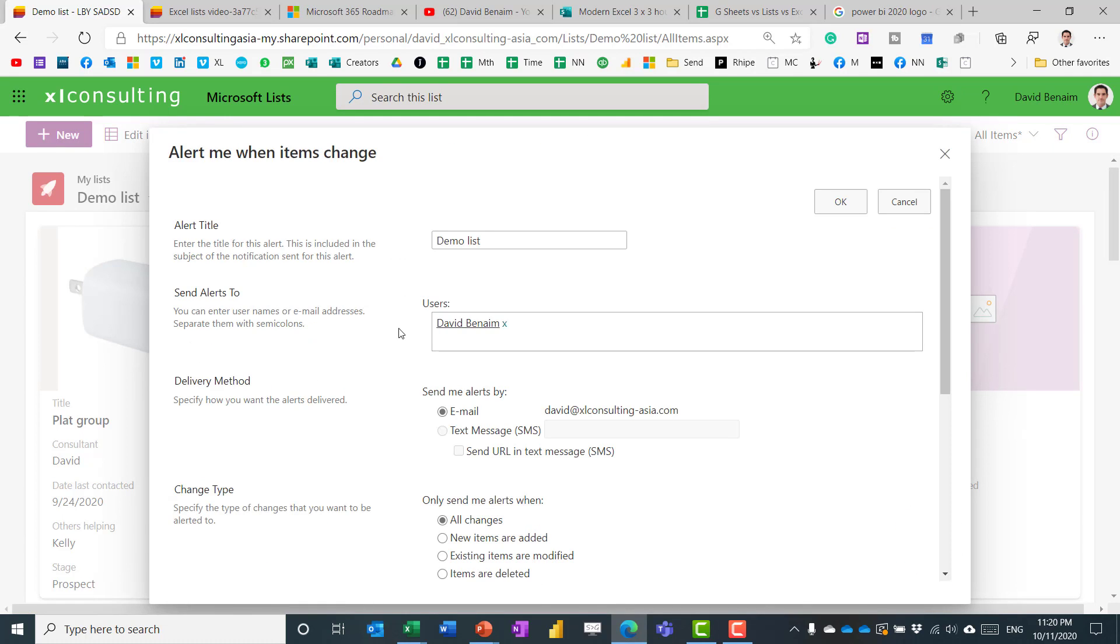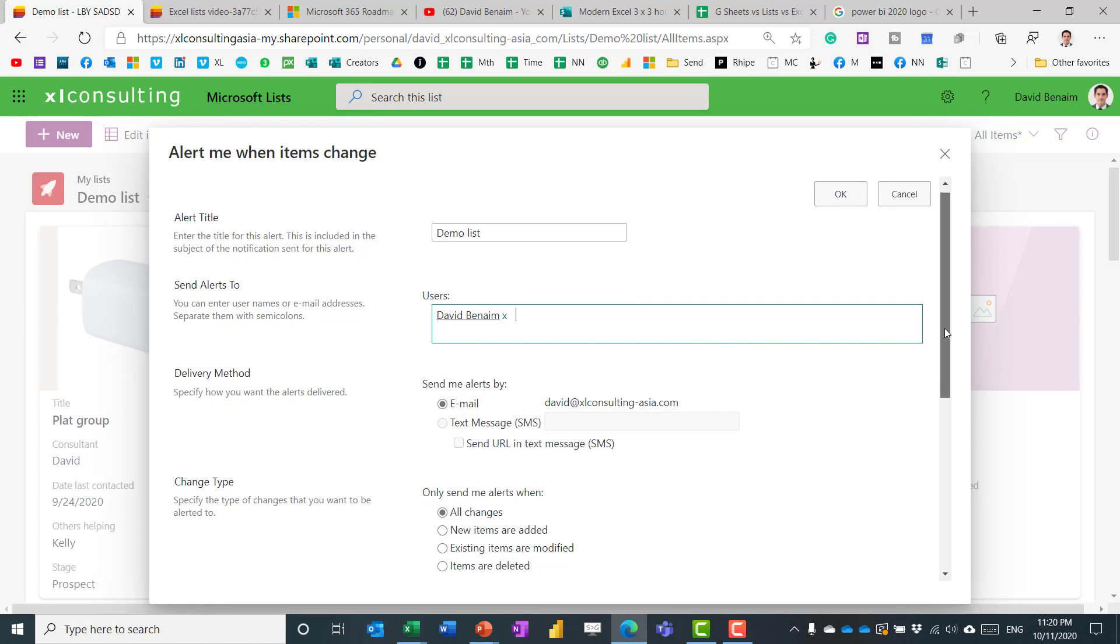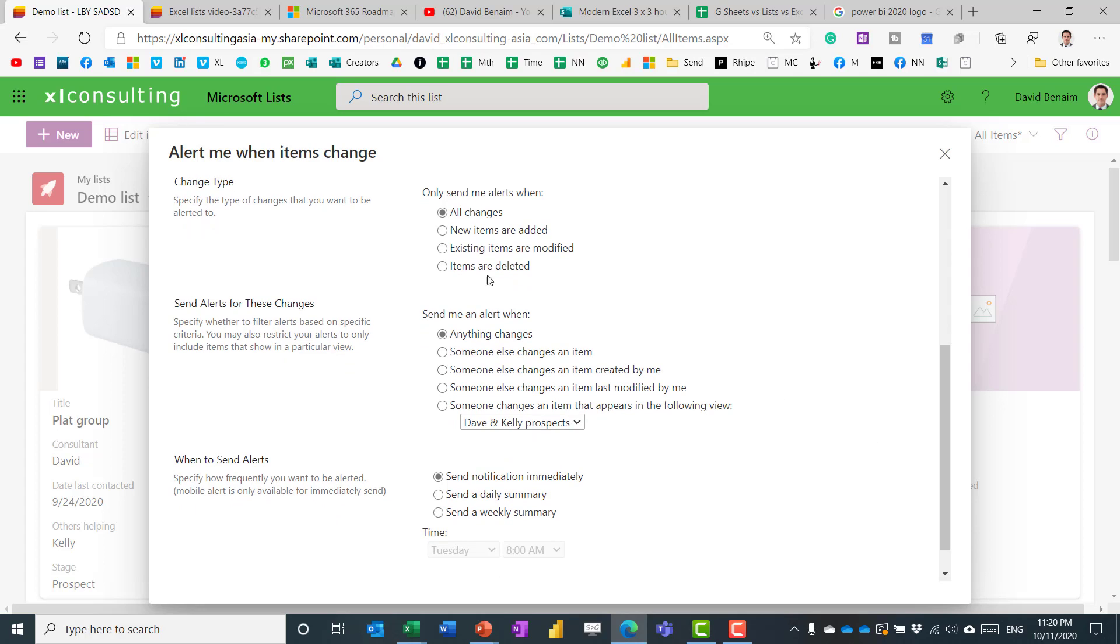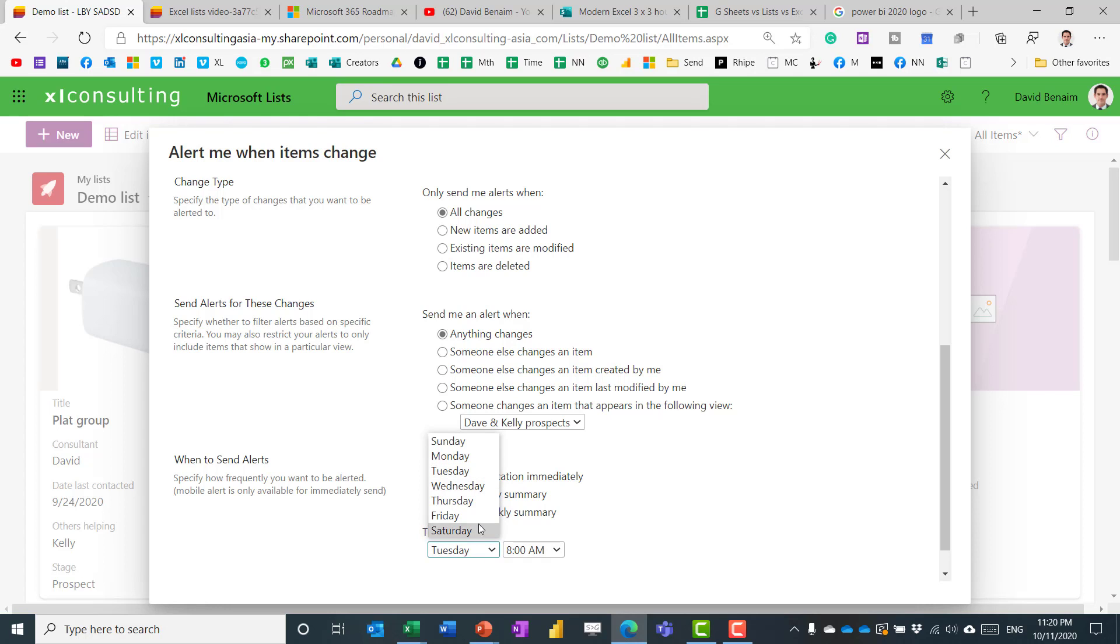A lower level version of that is the ability to have alerts, notifications. So you can say, for example, the name of the thing. You can add different users. You can get it by email or text messages and then get notifications when all changes are made or new forms, etc. You can even choose a view that I'll cover in a little bit, and you can say whether you want it immediately, daily, or weekly as well, and then schedule when you would want it over here.